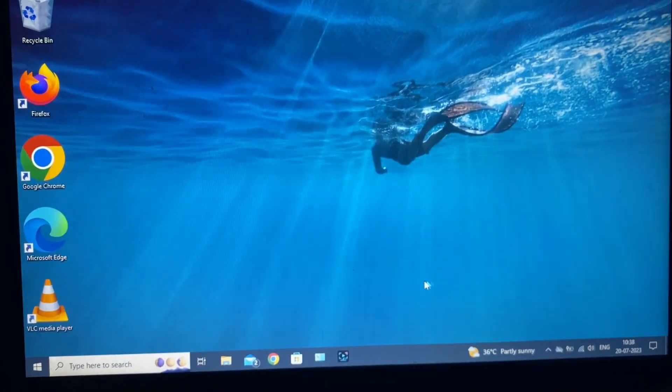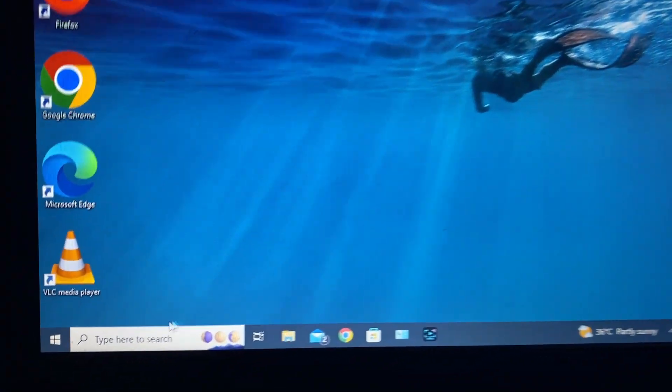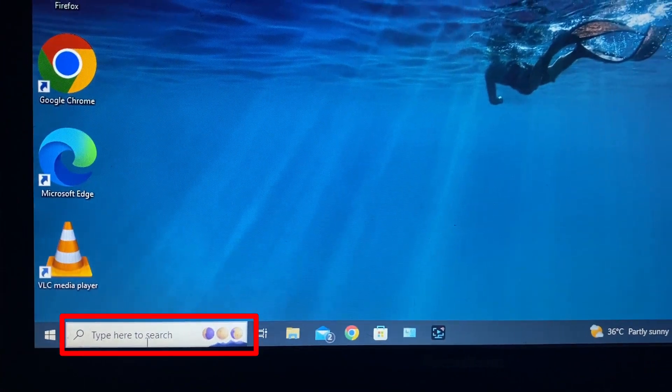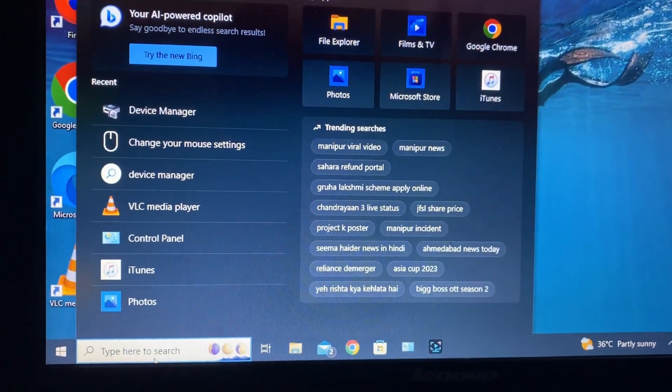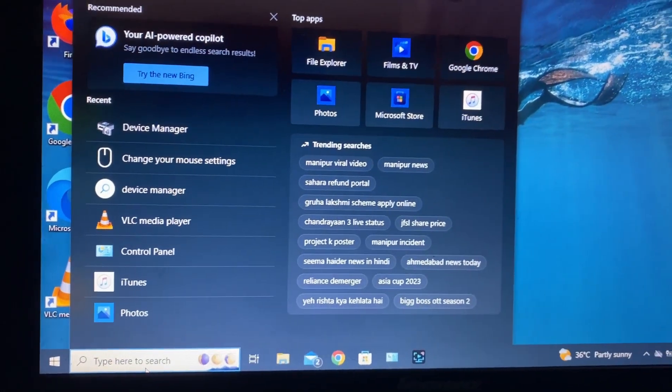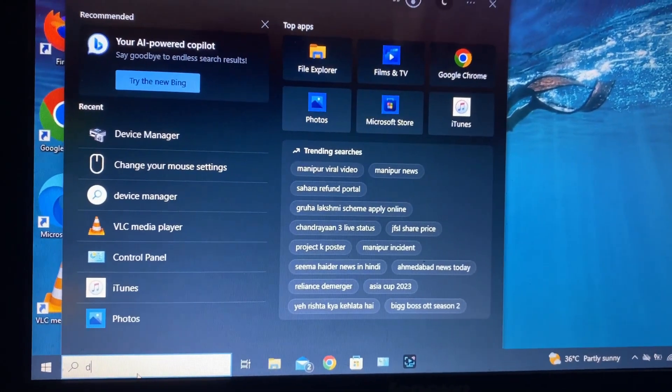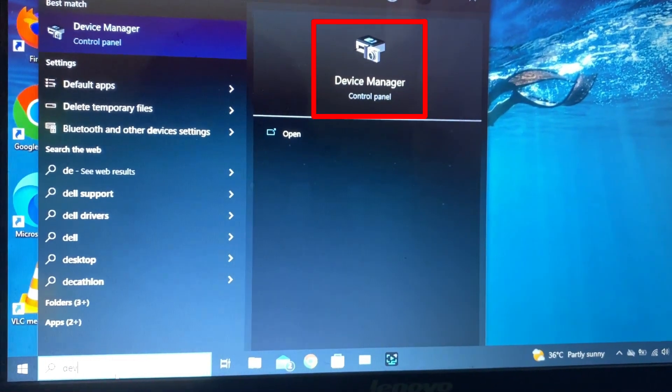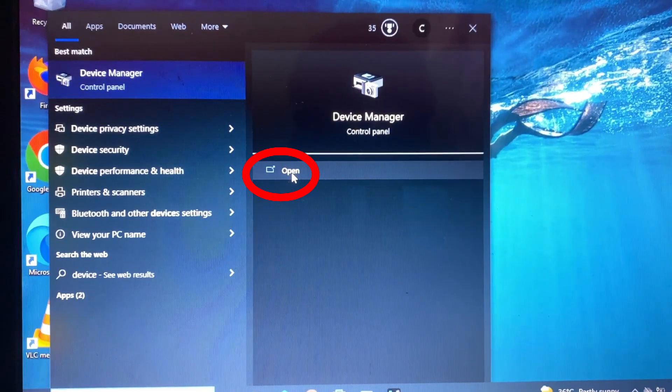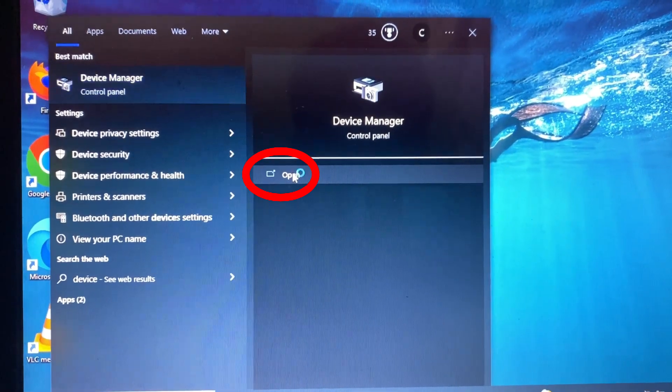First on your laptop, click this search box and type device manager. Then you will see this. Just click open.